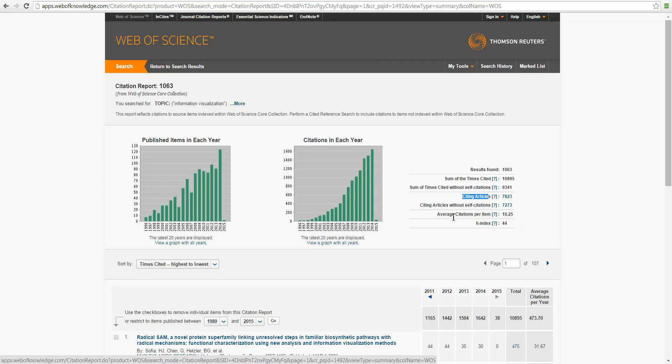On average, each item has been cited for about 10 times, and the h-index is 44.